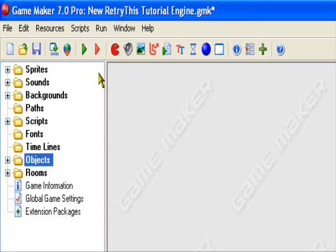Hello and welcome to an original retry this production. Today I'll be teaching you about the basic aspects of a two player game in Game Maker.